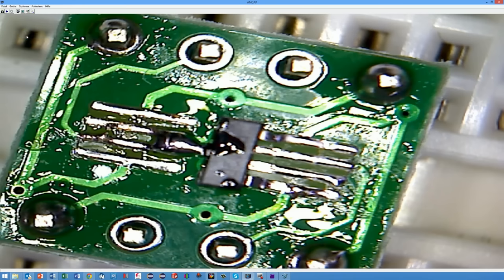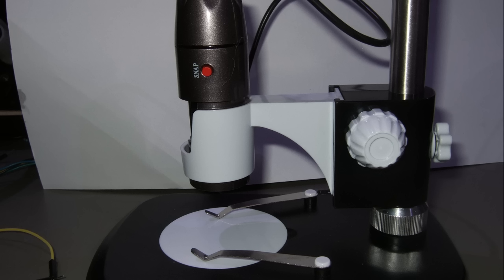This will enhance my soldering work considerably in the future. All in all this microscope seems to be useful for me and I consider it as a good investment. However I do not know whether the additional money for the bigger resolution was necessary.